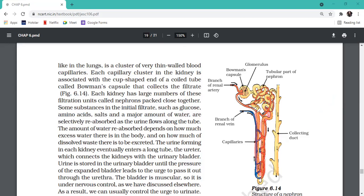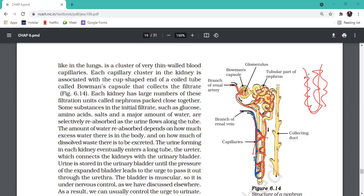As it moves along the tube, more reabsorption happens. Can you see these capillaries around the tubule? The reabsorbed things from the filtrate go back into the blood. That means the tubule has many capillaries surrounding it so that things can easily move from the filtrate into the blood - this is known as reabsorption.